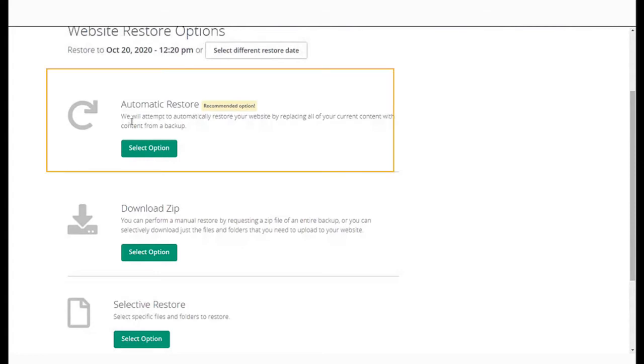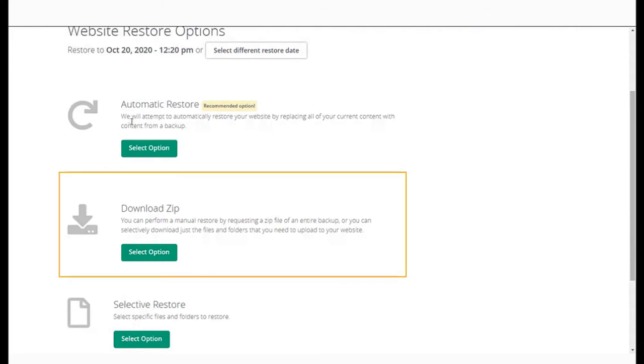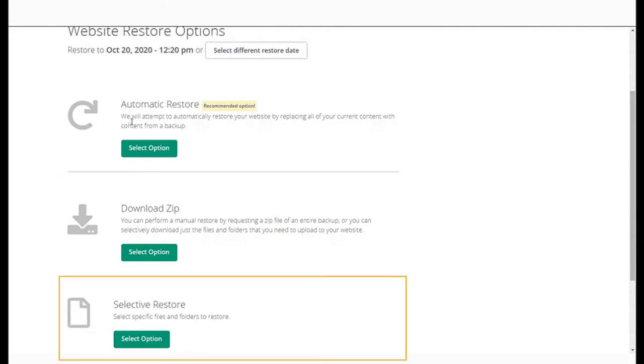You can choose the automatic restore which will restore the website to how it was on the date you have selected. You can download a particular backup. You can even perform selective restore where you can select the files and folders you want to restore.